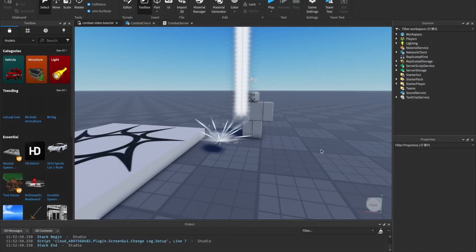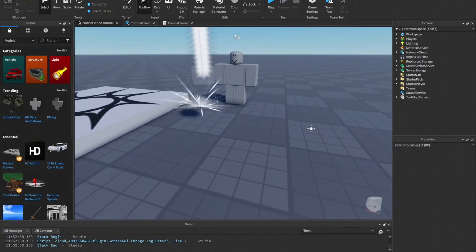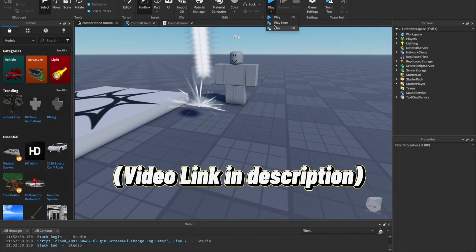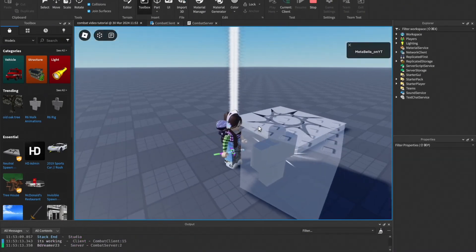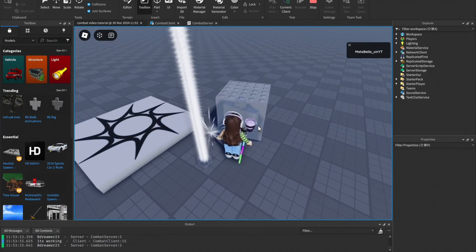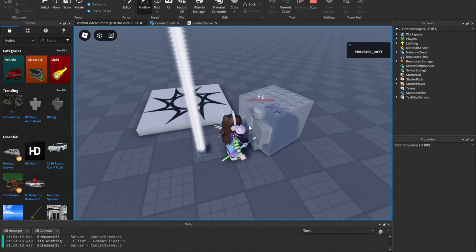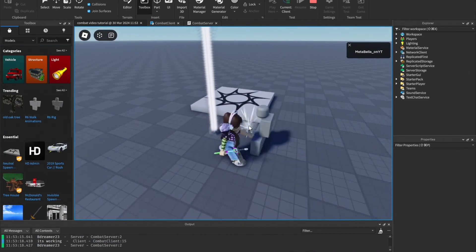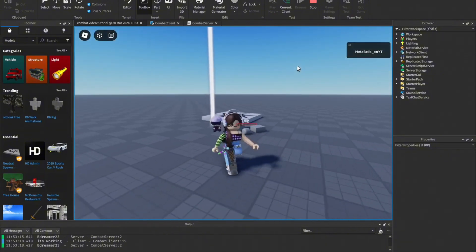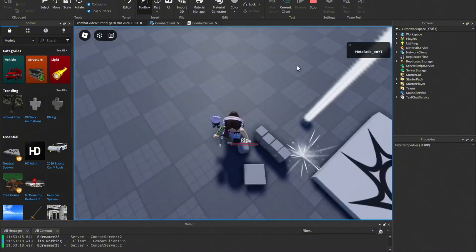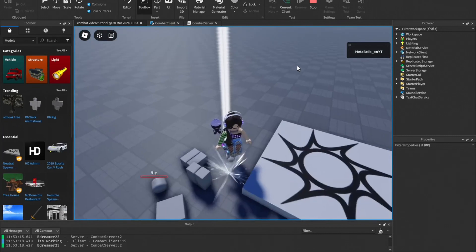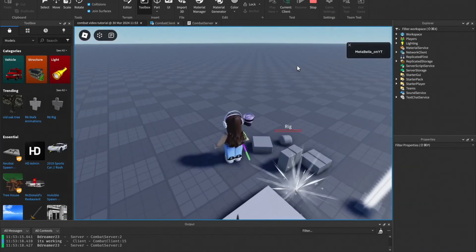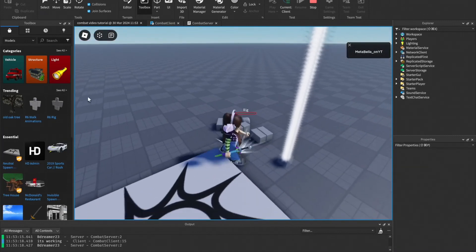What's up everyone, so my last development video was about how to make a basic combat system. Let me just showcase it right now - it spawns a hitbox, plays animation and sound effects. Now I'm going to be showing you how to make VFX for your combat system.